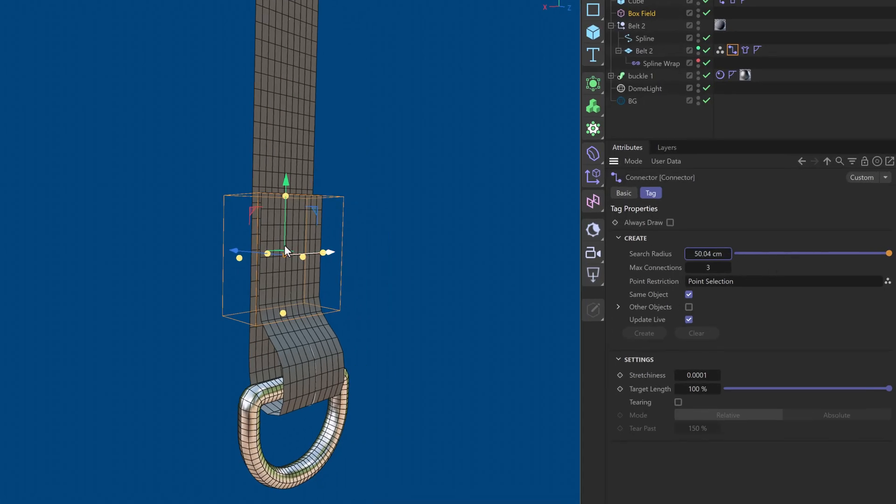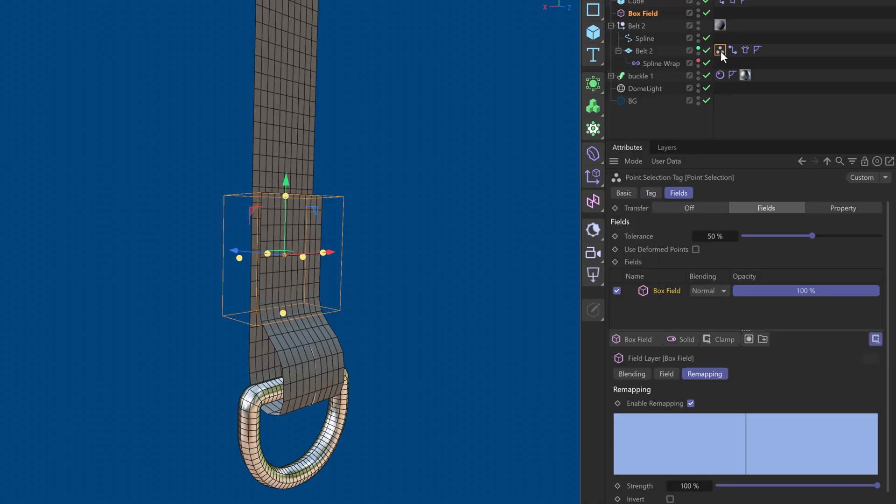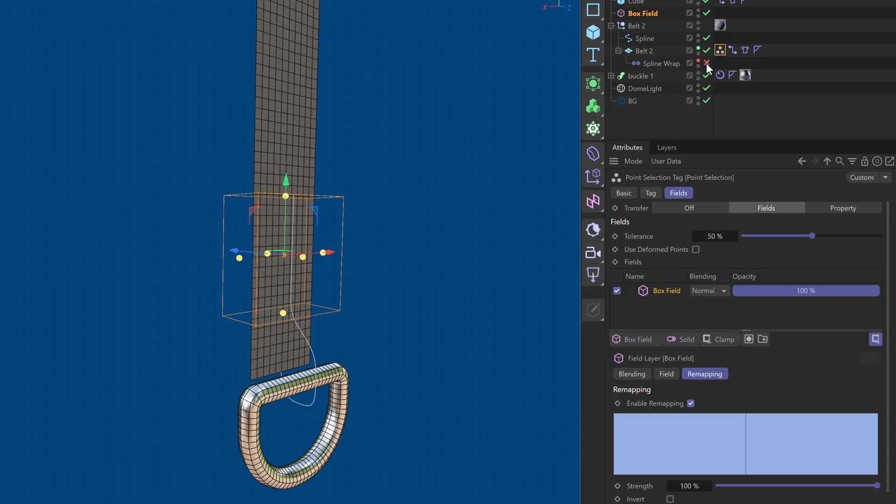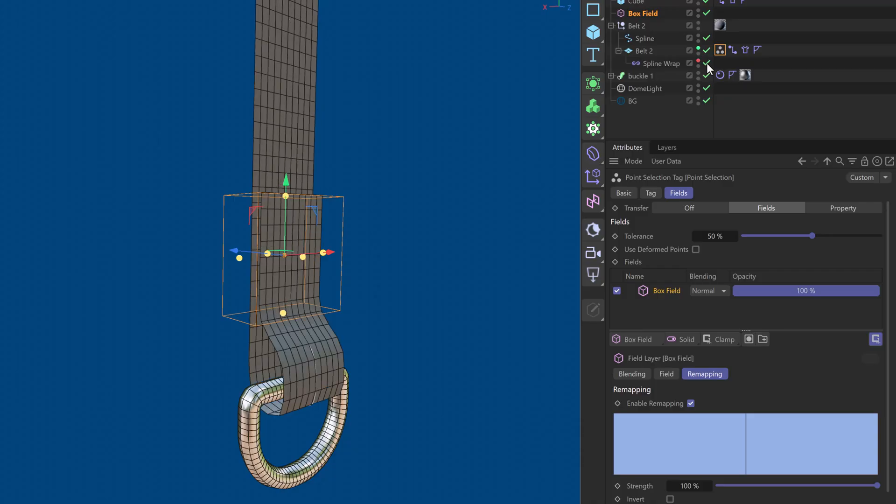And the reason is that I'm using a spline wrap to deform my belt. And when you're using fields with anything, with selections and with your polygon models, make sure that if the object is deformed, to use deformed points. Because otherwise, this is not in its deformed state. This is the undeformed state. So, these are different points. So, make sure that you have used deformed points.